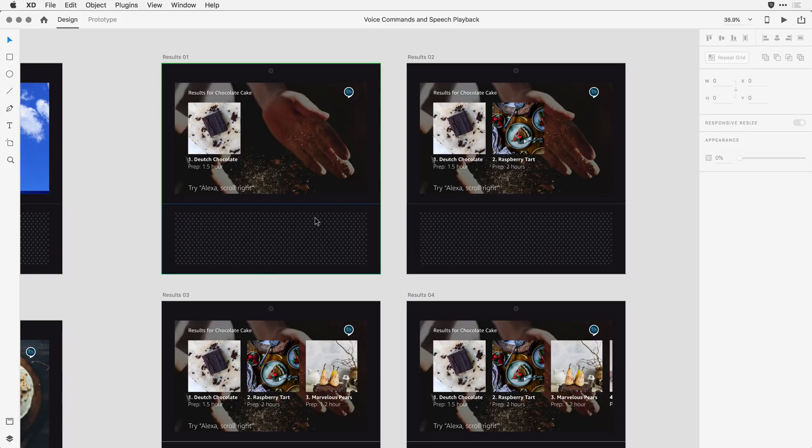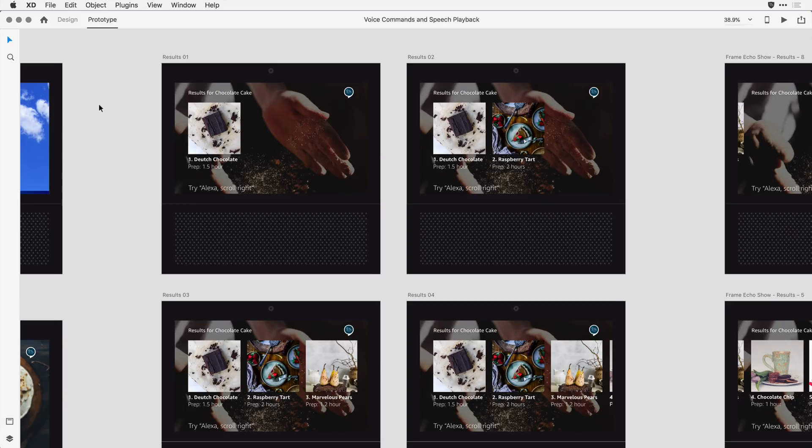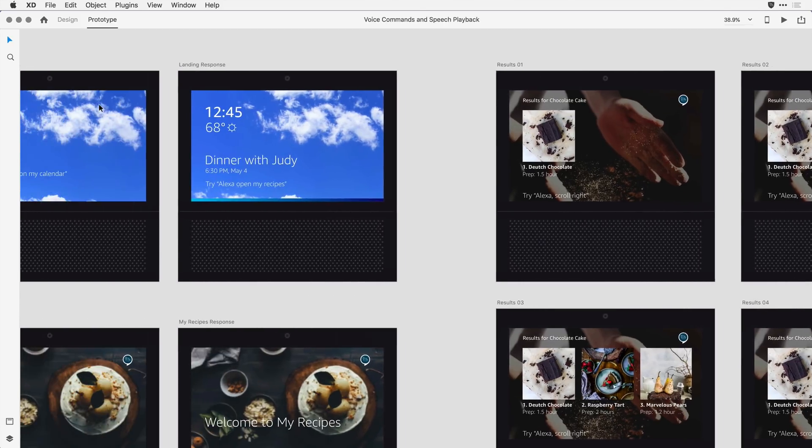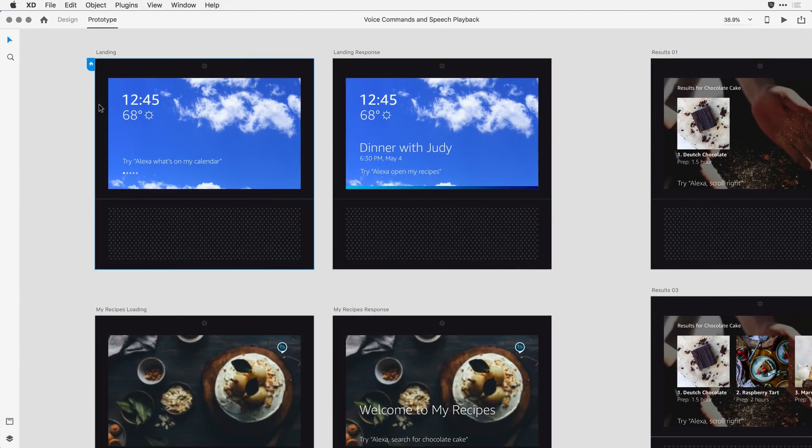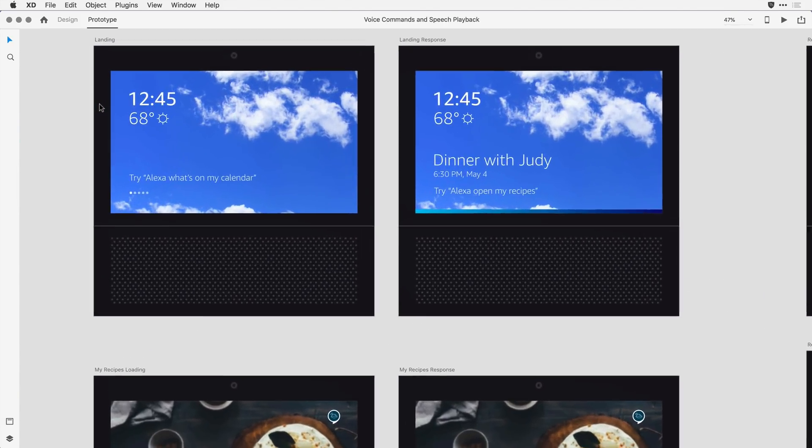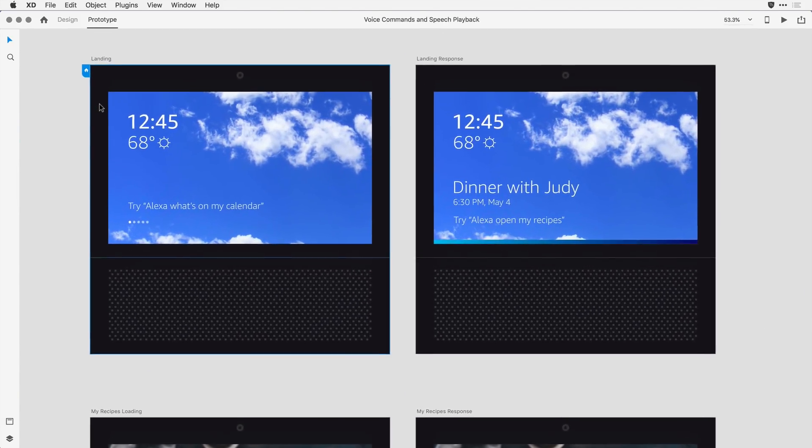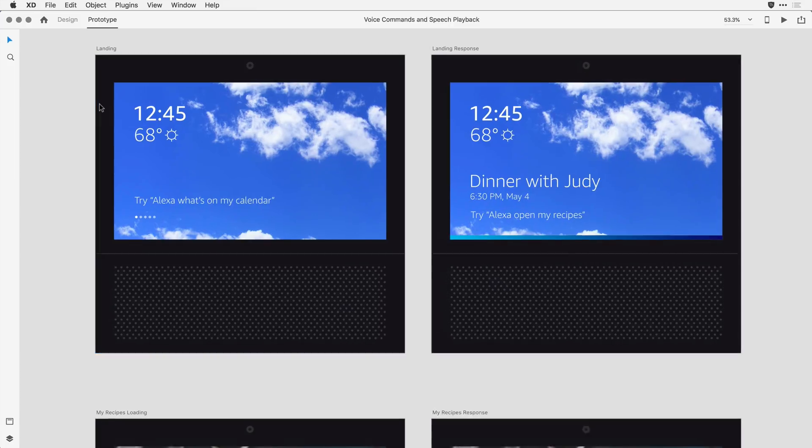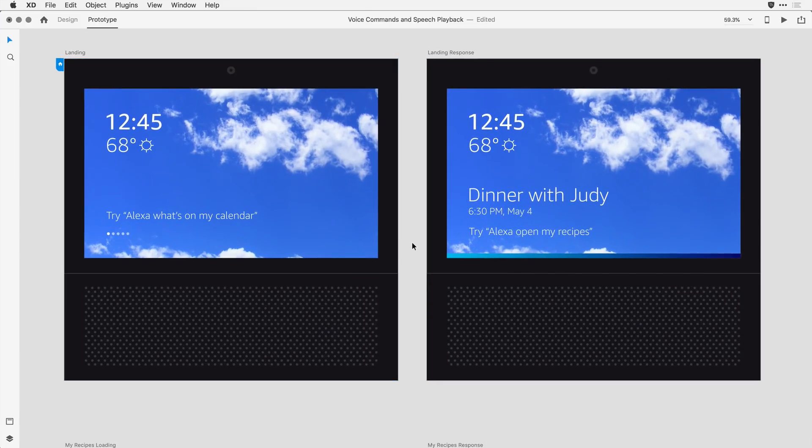With the artboards all in place, I'm now ready to integrate some voice features as I wire these artboards together. I'll switch over to the prototype mode, and I'm going to come to that first set of artboards, and I'll zoom in a bit tighter so it's easier to see. Now the idea here is that I'm simulating the show device.